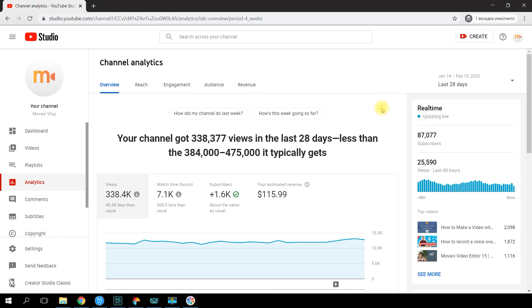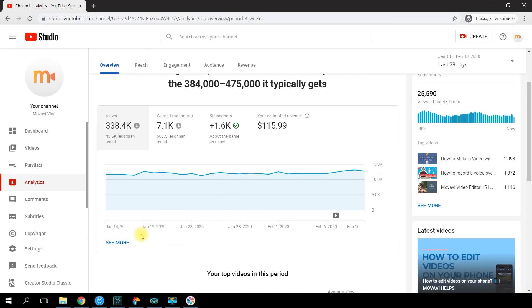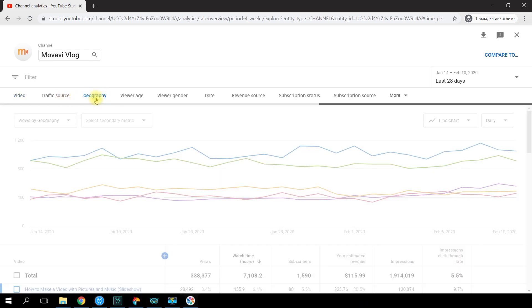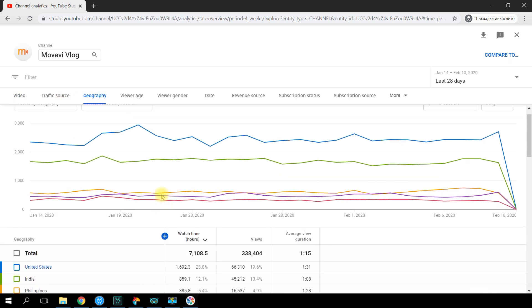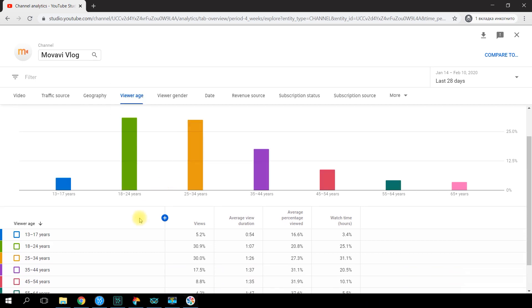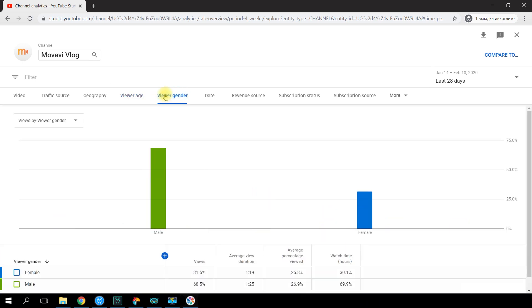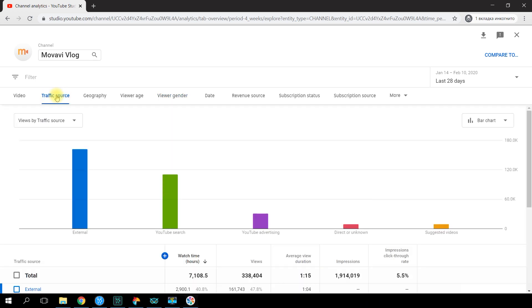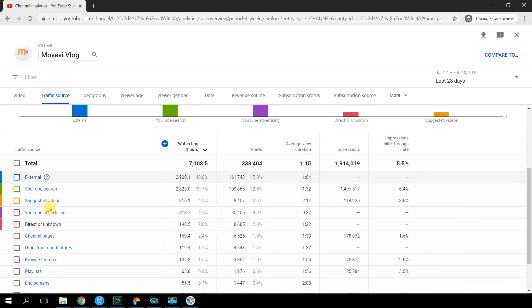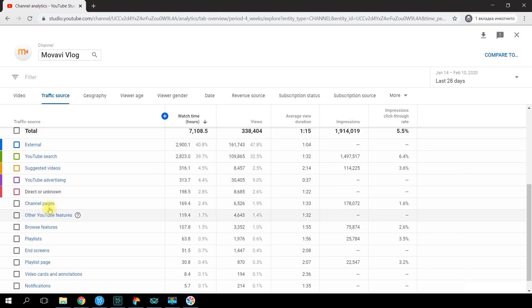If you hit 'See More,' a large detailed report will show up. It includes viewer gender, viewer age, viewer location by country, and the internet sources your viewers come from. This last type of data is in the Traffic Source tab. By 2020, YouTube has learned to identify traffic source types very well, which is why there are so many categories. Let's review the basics.